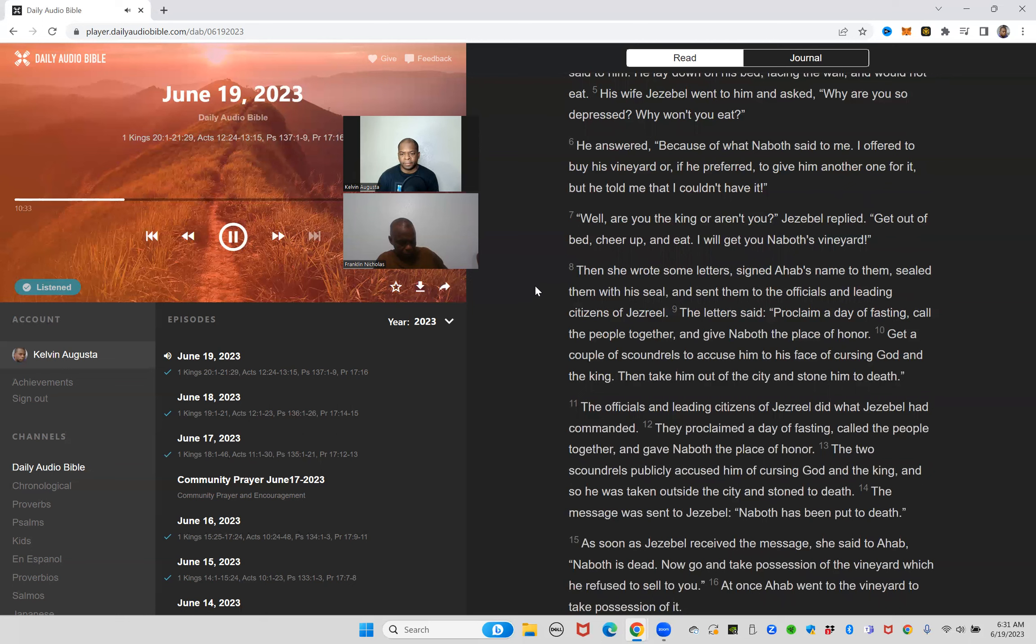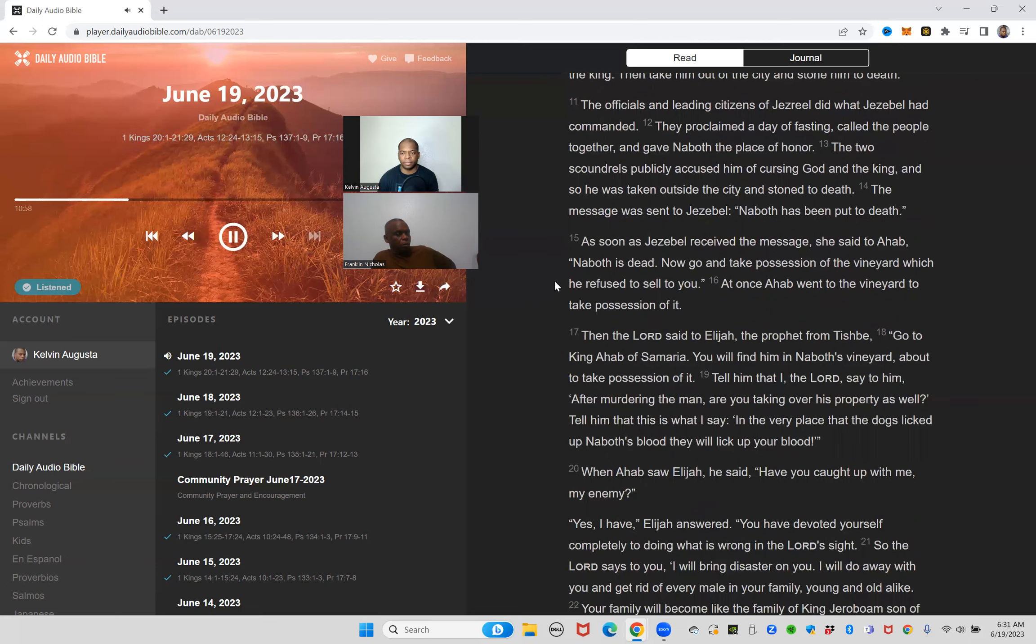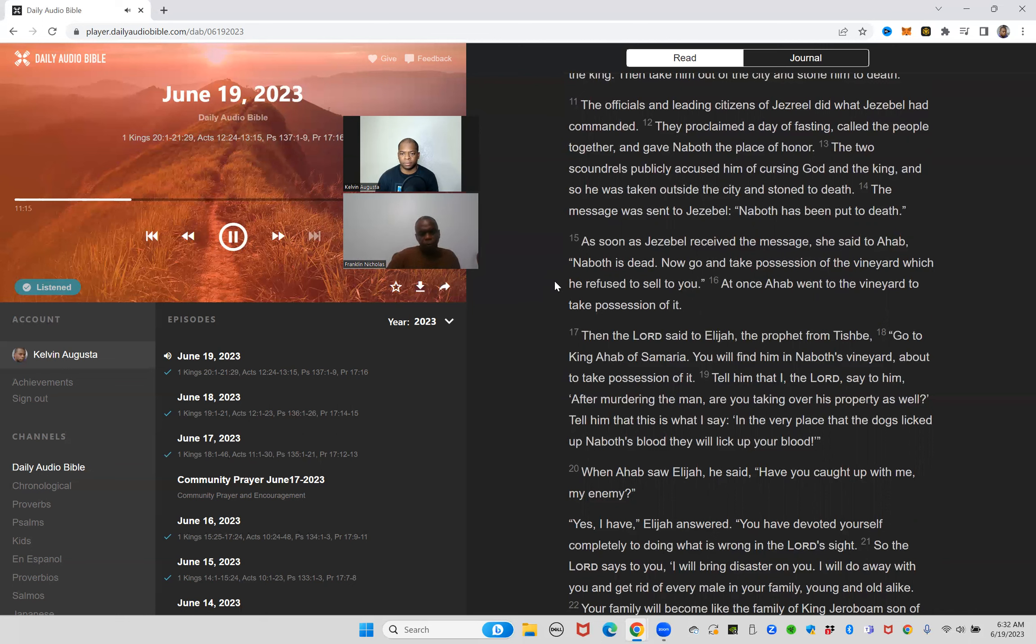Then she wrote some letters, signed Ahab's name to them, sealed them with his seal and sent them to the officials and leading citizens of Jezreel. The letter said: proclaim a day of fasting, call the people together and give Naboth the place of honor. Get a couple of scoundrels to accuse him to his face of cursing God and the king, then take him out of the city and stone him to death. The officials and leading citizens of Jezreel did what Jezebel had commanded. They proclaimed a day of fasting, called the people together and gave Naboth the place of honor. The two scoundrels publicly accused him of cursing God and the king, and so he was taken outside the city and stoned to death.